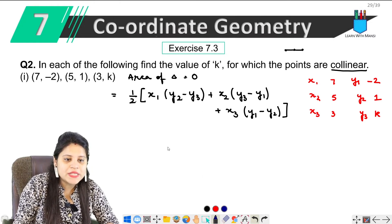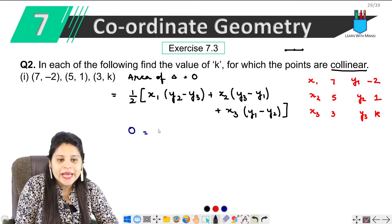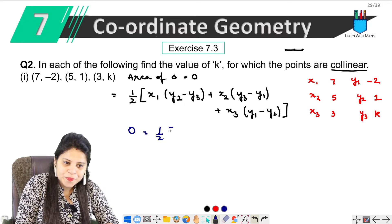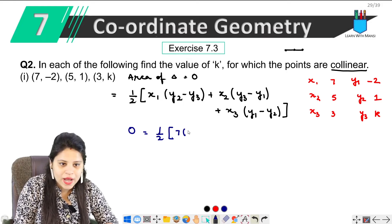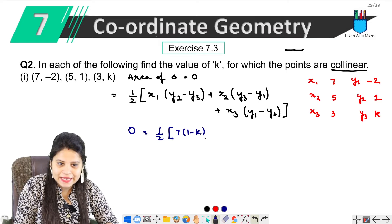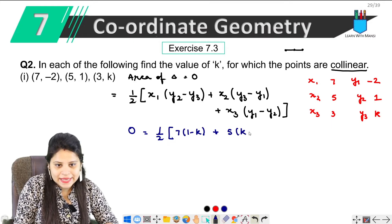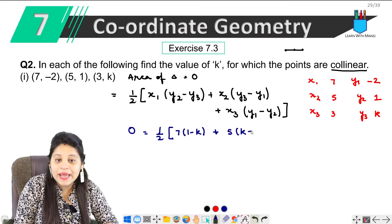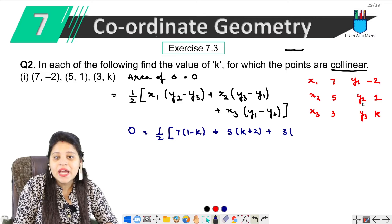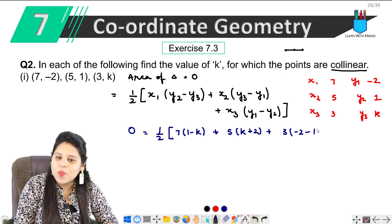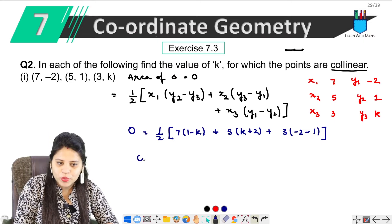Ab mere paas saari values hain, main yahan put karunga. Yeh poora 0 ke equal hai kyunki area of triangle 0 hai. So: 1/2 × [x1(y2 − y3) + x2(y3 − y1) + x3(y1 − y2)] = 0. x1 hai 7, y2 hai 1, y3 hai k; then x2 hai 5, y3 hai k, minus y1 hai minus 2 so plus ho jaega; then x3 hai 3, y1 hai minus 2, minus y2 hai 1.